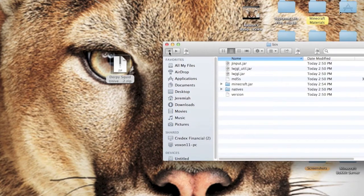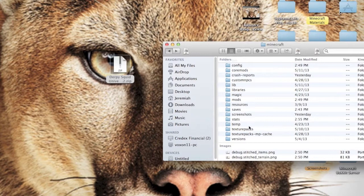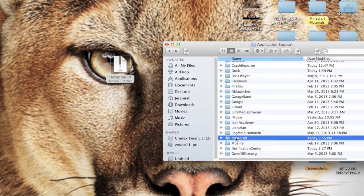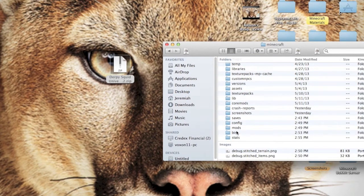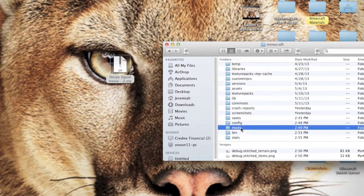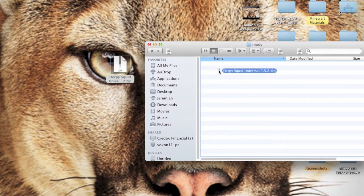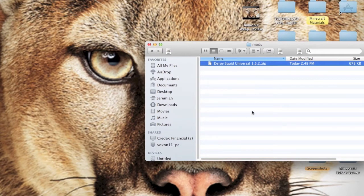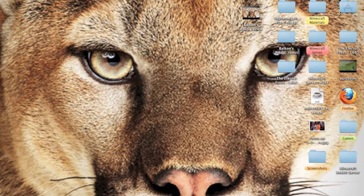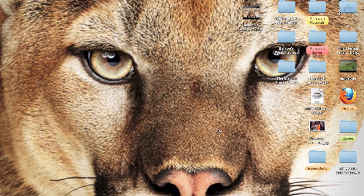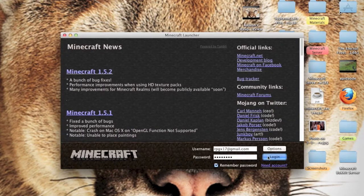Now let's download the Derpy Squid mod. Go back to your .minecraft folder — it's the folder labeled 'minecraft' with a dot in front. Once inside, look for your mods folder, which Forge created. Open it up and drag the Derpy Squids universal file into there, and you're done.